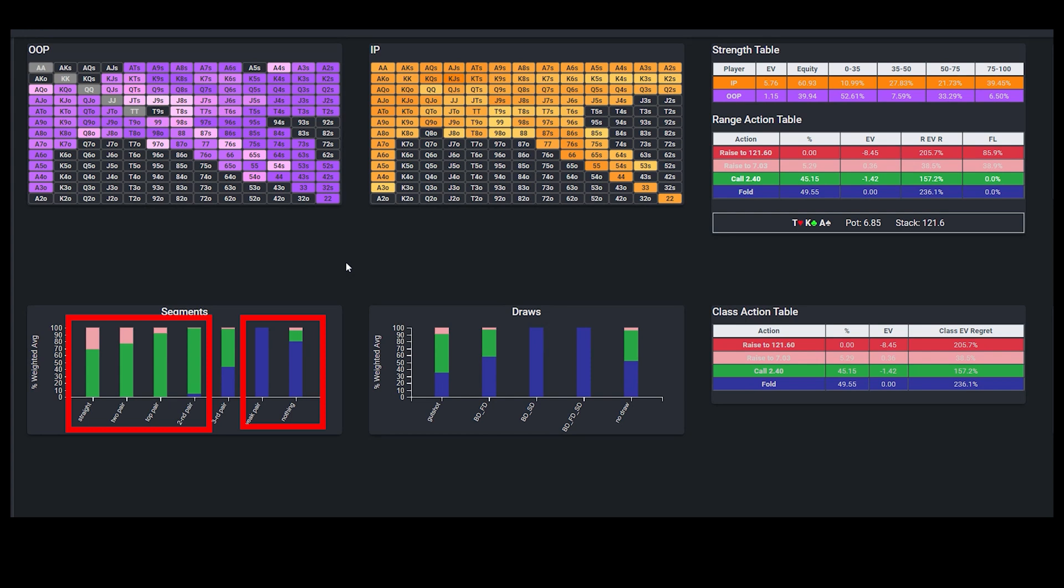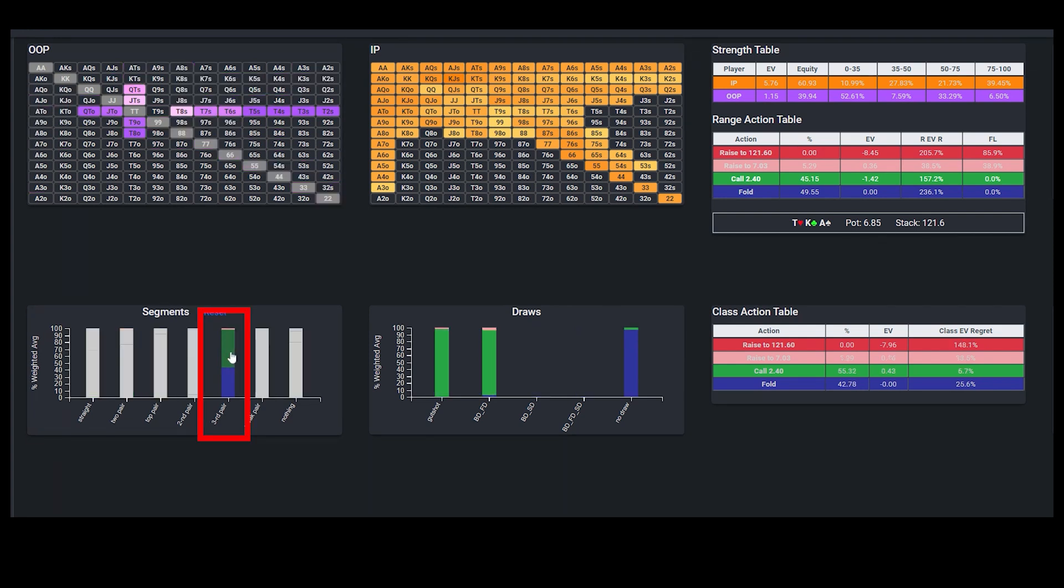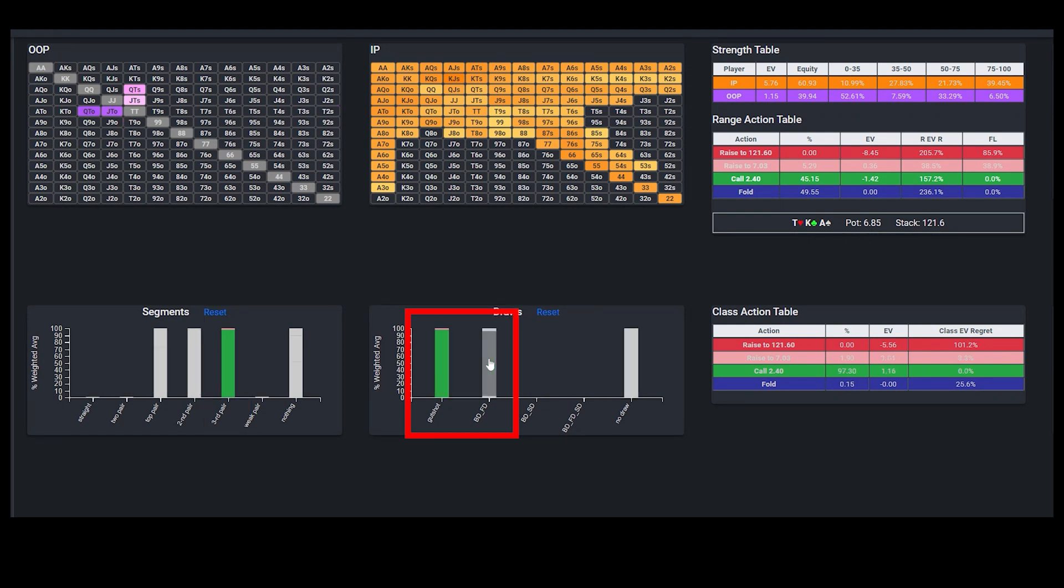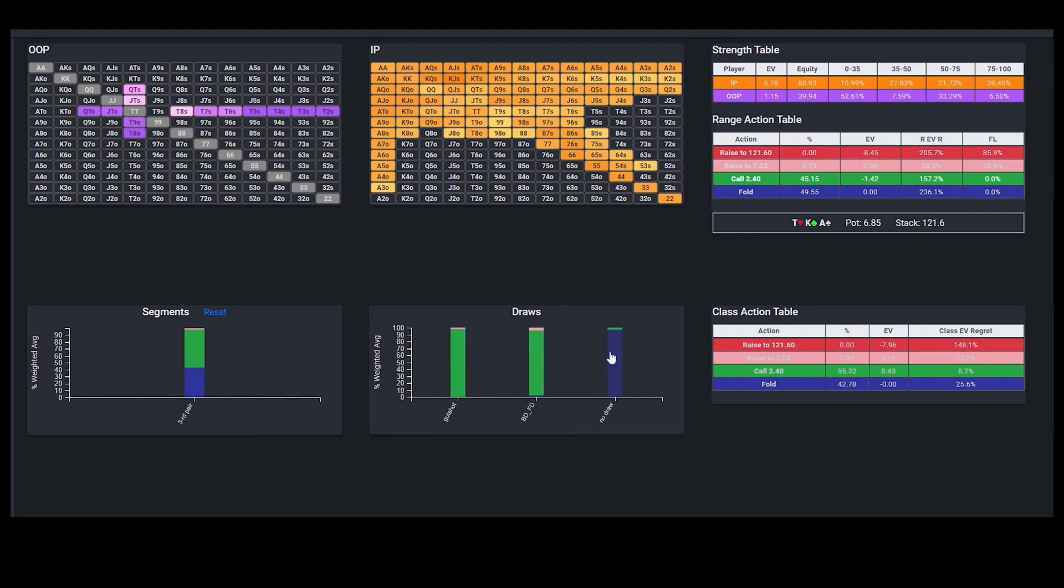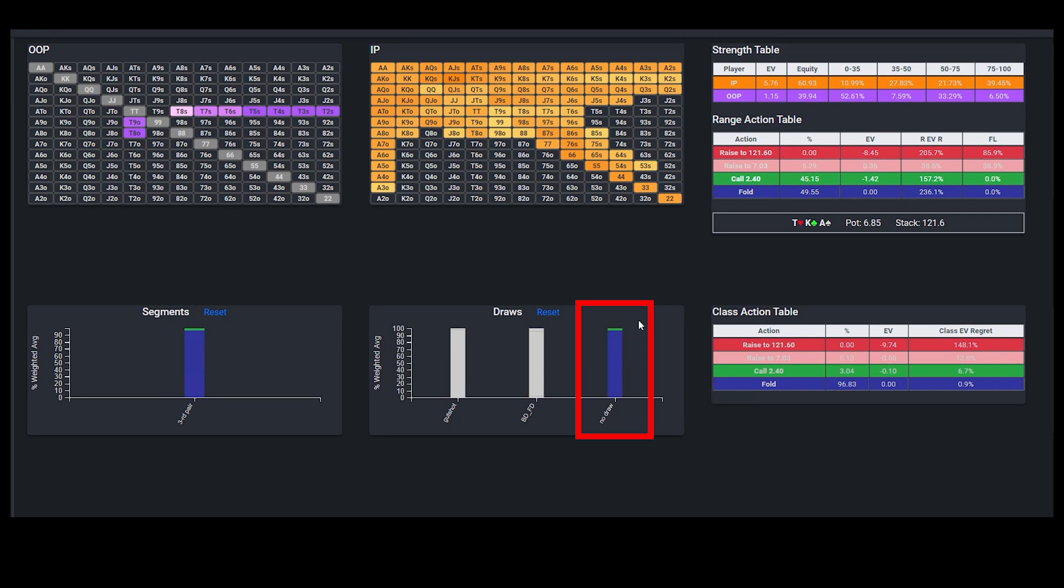So for example, in this case, when the big blind is facing a half pot c-bet, we see a pretty distinct cutoff point between calling and folding at third pair, and if we isolate these combos, we see that 100% of these hands with either a gutshot or a backdoor flush draw are calling, and all other 10x combos without this additional incremental equity are pure folds.